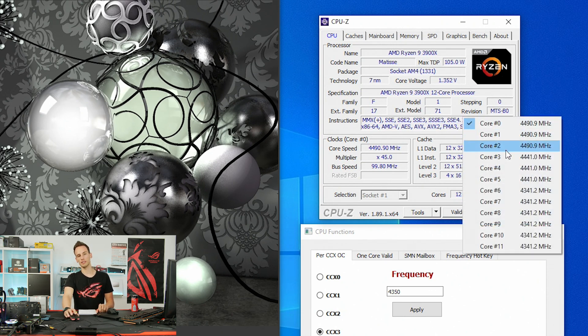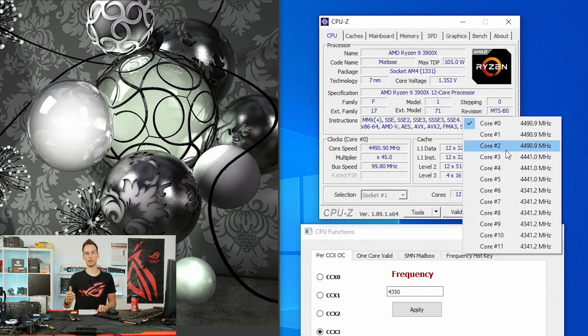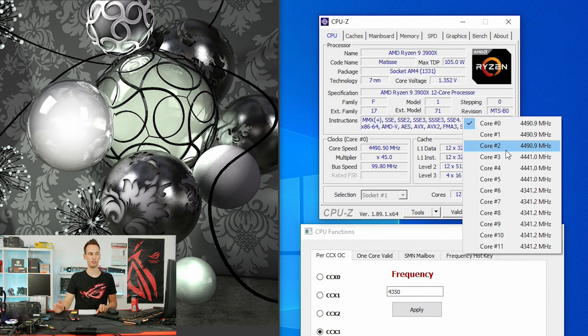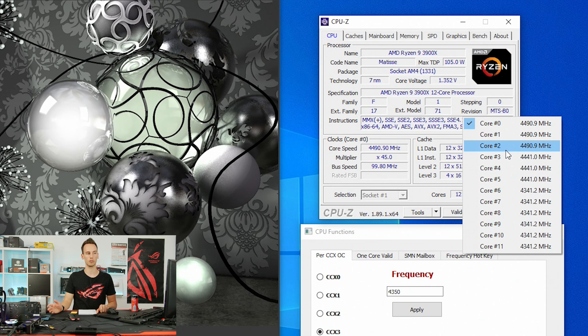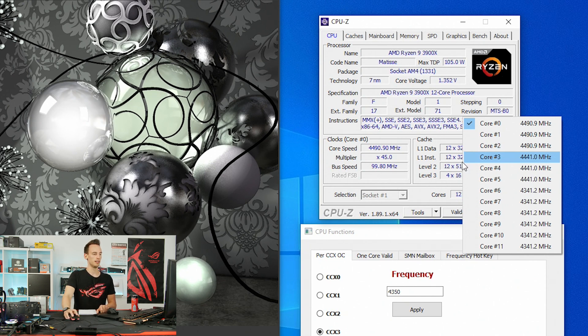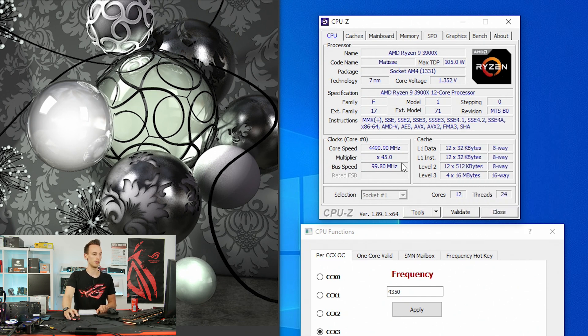You know that the CCXs are up to four cores. This is a 12 core, so we have four CCXs with three cores each. If we would have four cores each it would be the 16 core, the 3950X, which will be released in September.